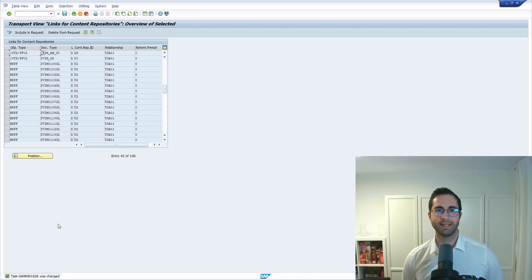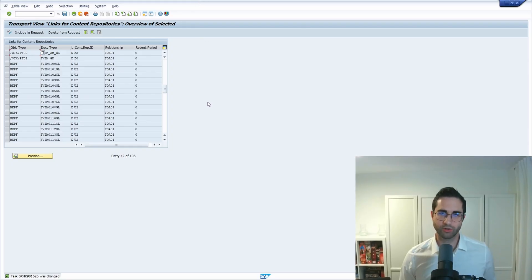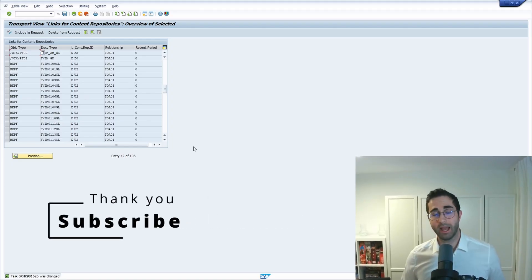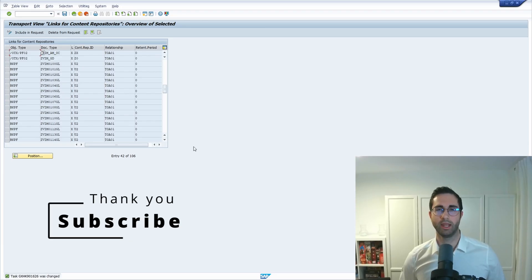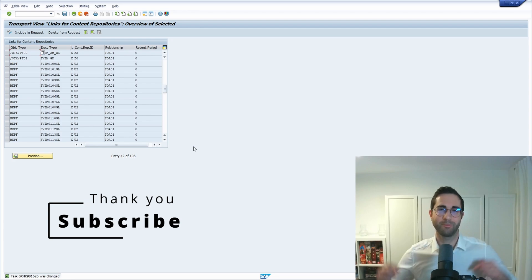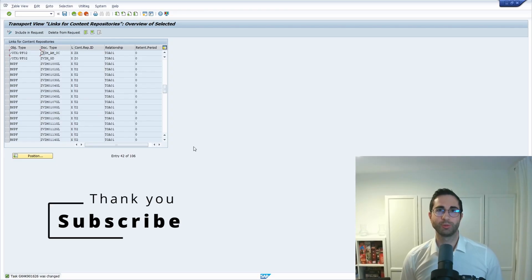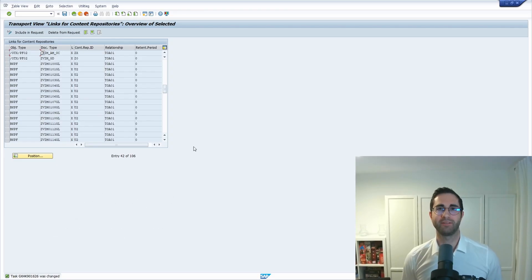Within the Transport Organizer (SE01), you can now release and transport the request to the target system. I've shown you two useful approaches to include large data sets into a customizing transport out of a maintenance view. If you have any questions, put them in the comments. Please like this video and subscribe to the channel to not miss upcoming videos — thank you and see you in the next video.